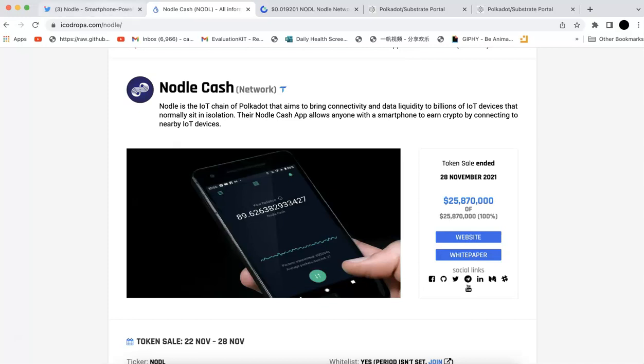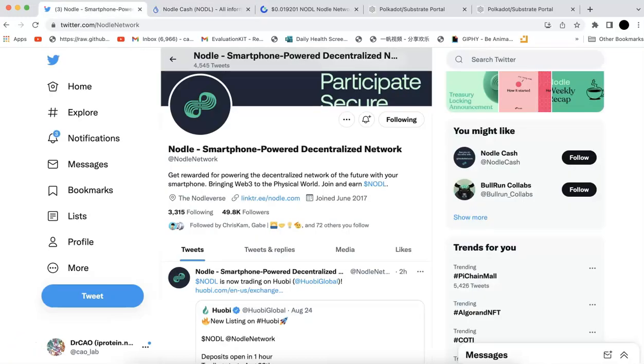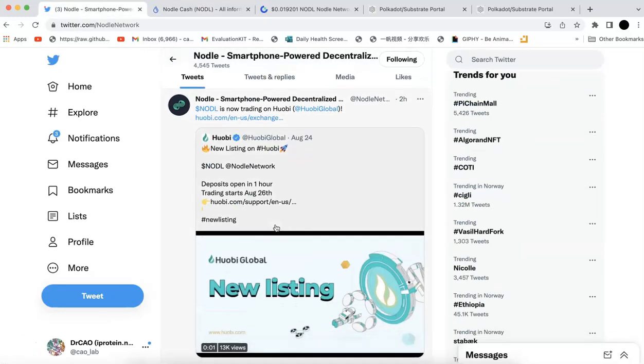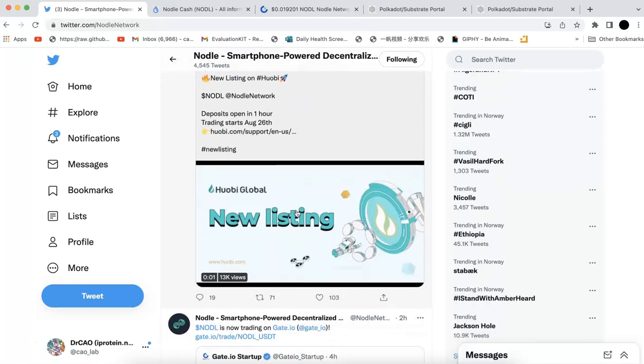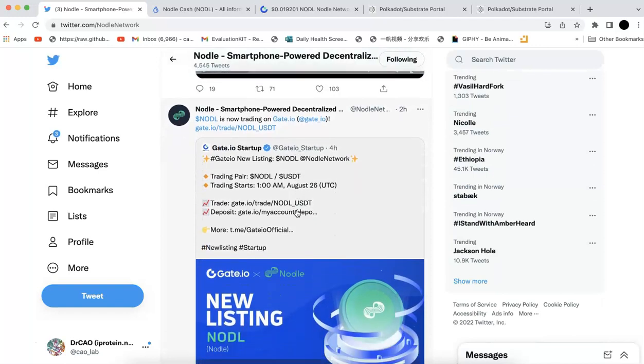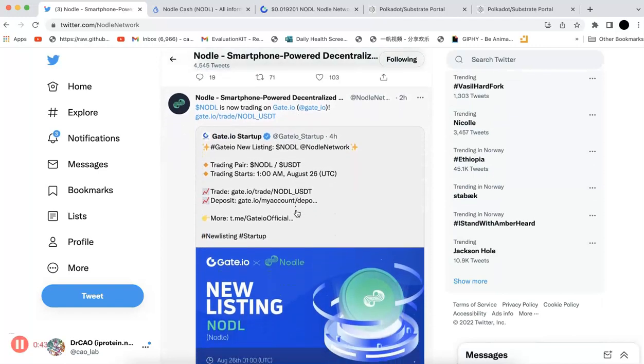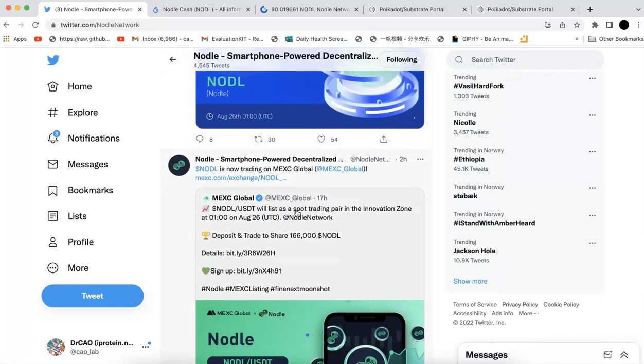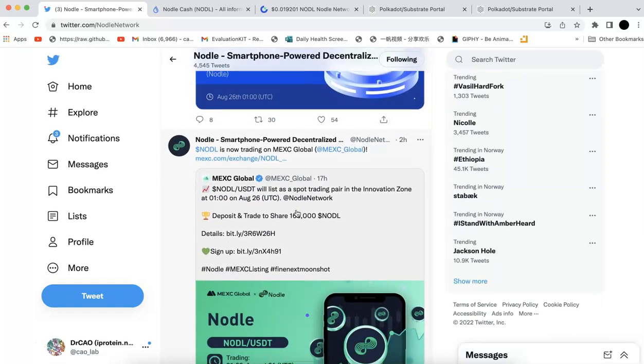Today the token was just listed on different exchanges. This was just two hours ago. Huobi, gate.io, and MEXC all listed it.